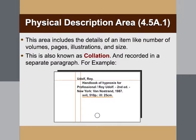The physical description area, also known as collation, includes details of an item such as number of volumes, pages, illustrations, and size. This has to be started in the next paragraph using Roman numerals, then textual pages, and if there are any illustrations or color maps included, those have to be mentioned along with the size.